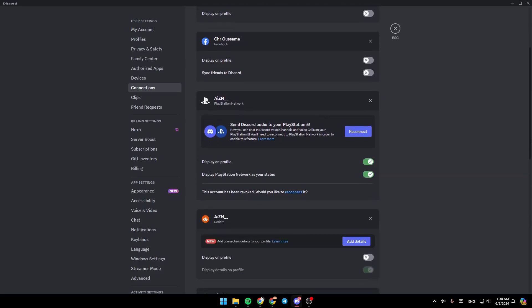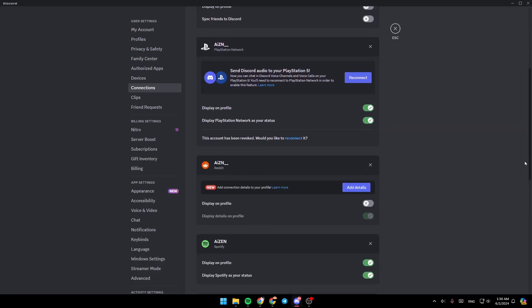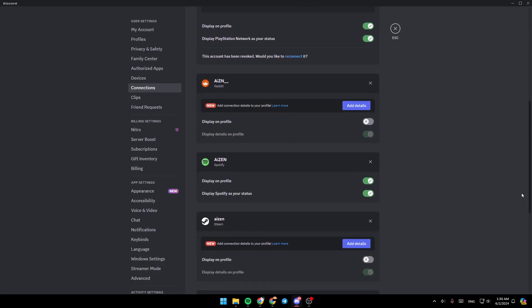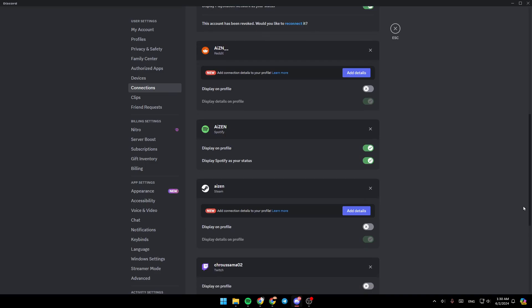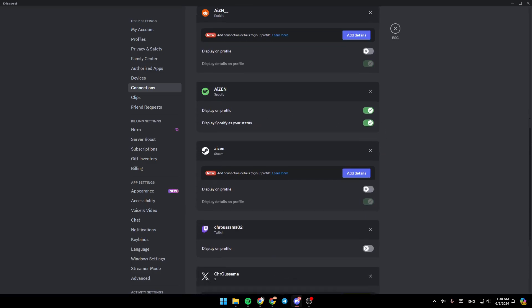We have a lot of platforms like Facebook, PlayStation, and so on. Go ahead and scroll down until you find Spotify. Go ahead and click on connect.